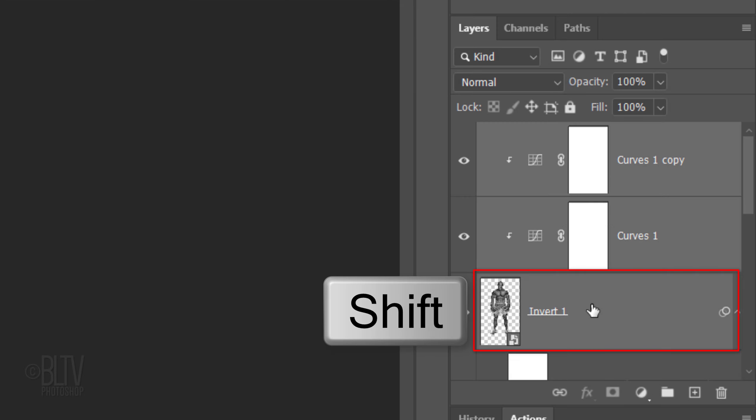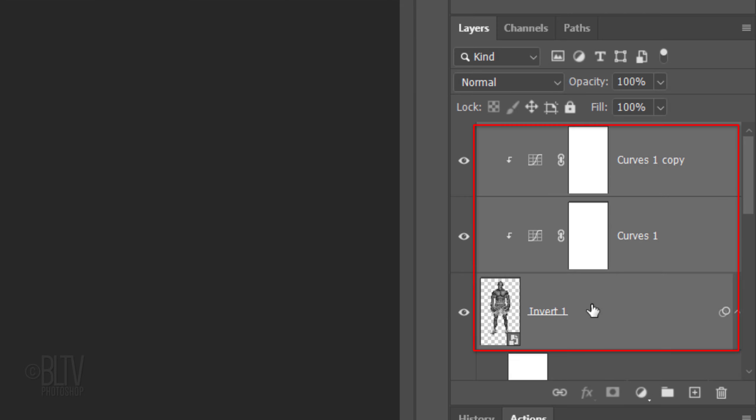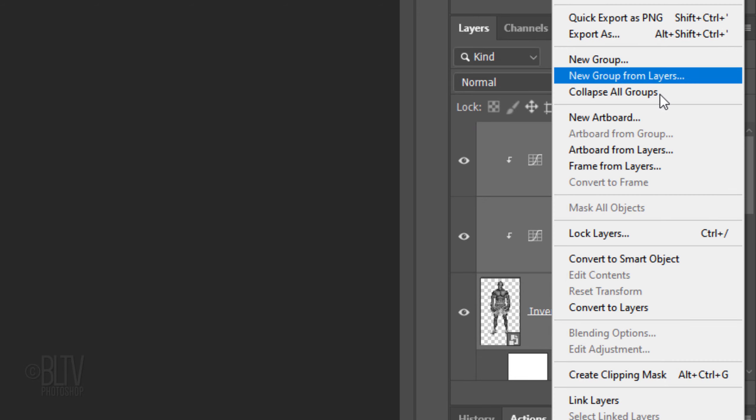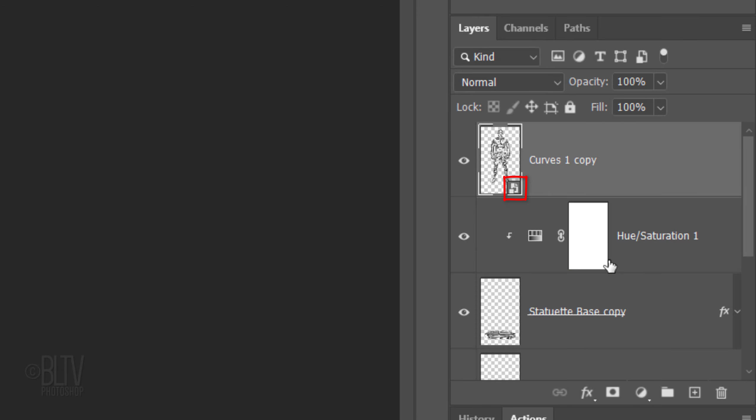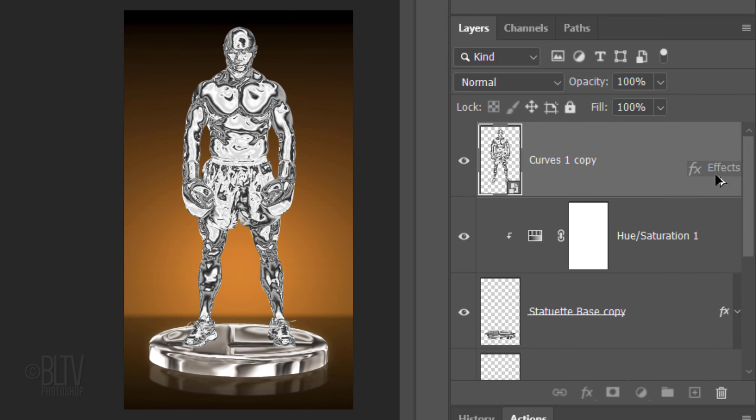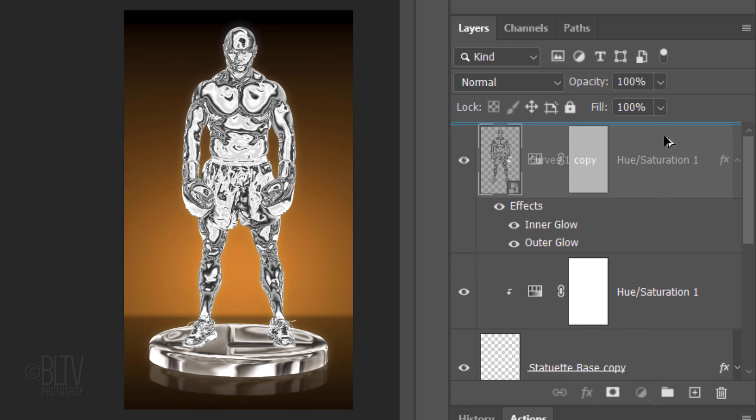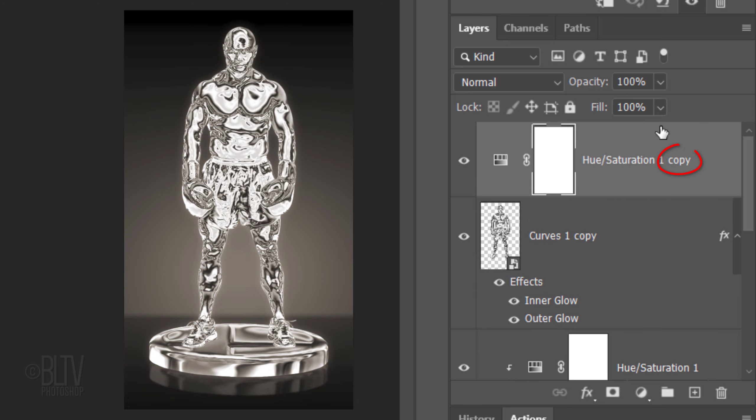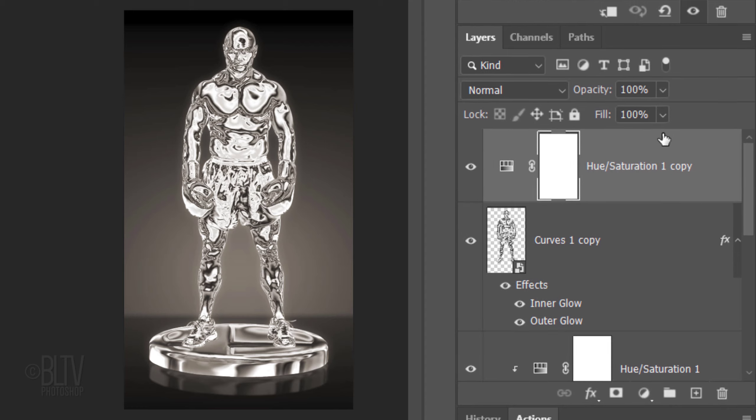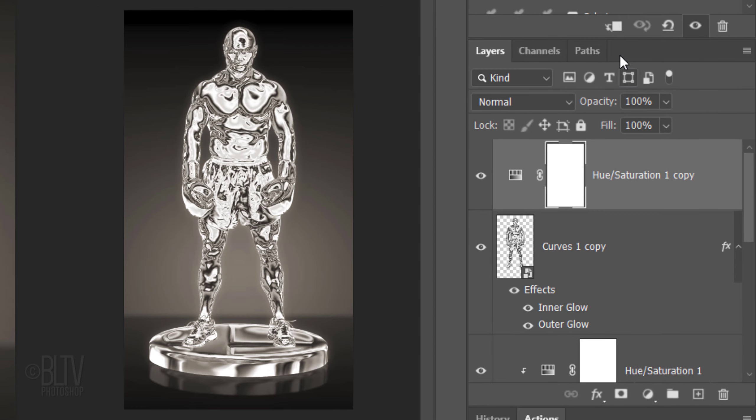Shift-click the subject to make it and the two adjustment layers above it active and convert them into a Smart Object. We'll copy the inner and outer glows of the base onto our statuette by pressing and holding Alt or Option as we drag the copy onto the statuette layer. We'll copy the hue saturation of the base as well. Drag the copy to the top and clip it to the statuette.